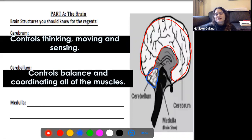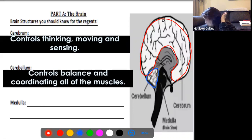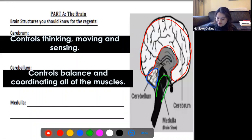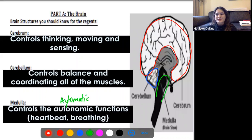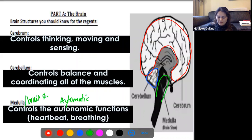The last part of your brain you need to know is called your medulla, another word for your brain stem, located at the very base of your neck. The medulla or brain stem controls all of the autonomic functions in your body — remember, autonomic means automatic — things like heartbeat and breathing that you don't have to think about. That brain stem leads directly into your spinal cord, so those two things are connected.